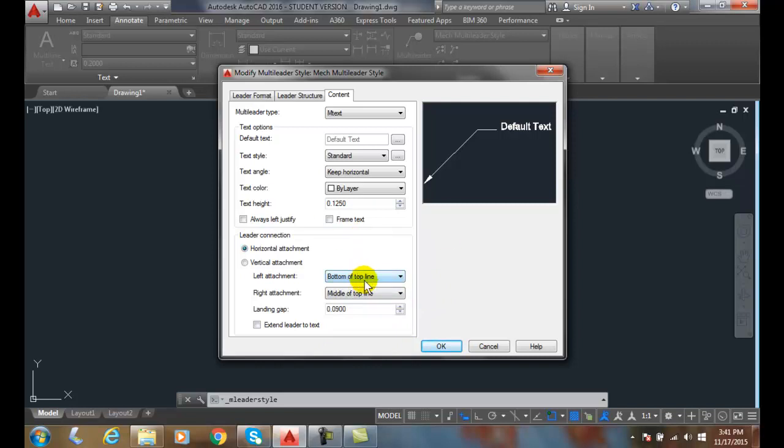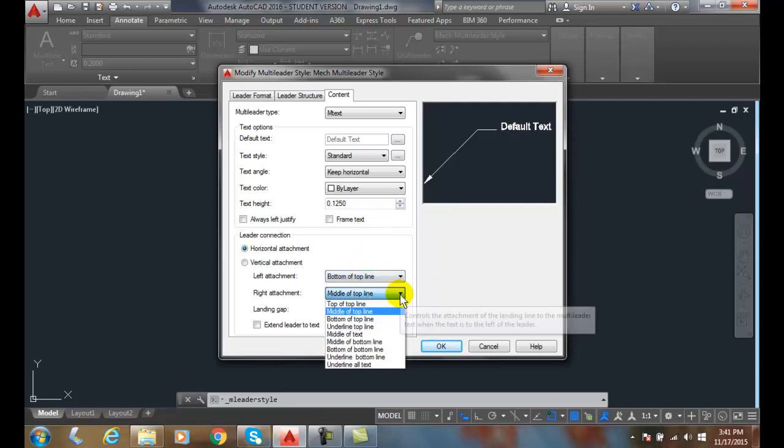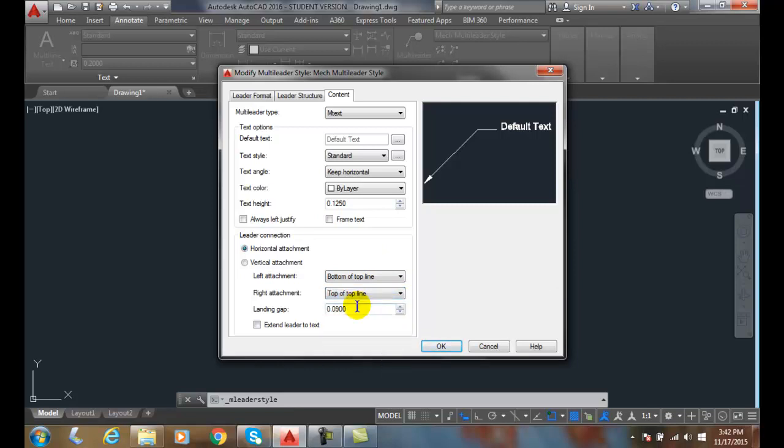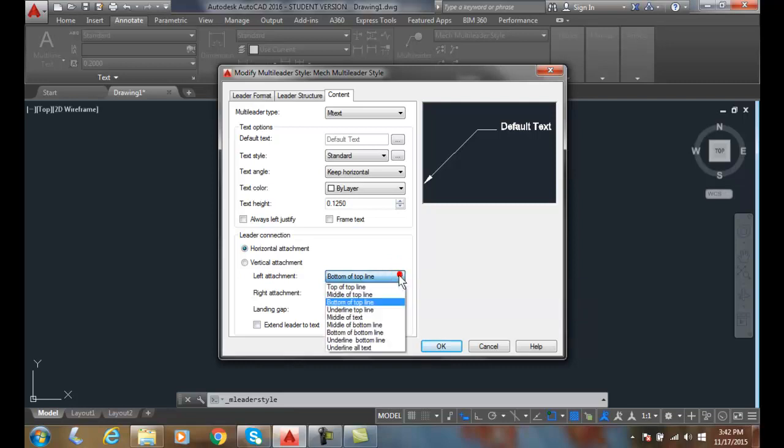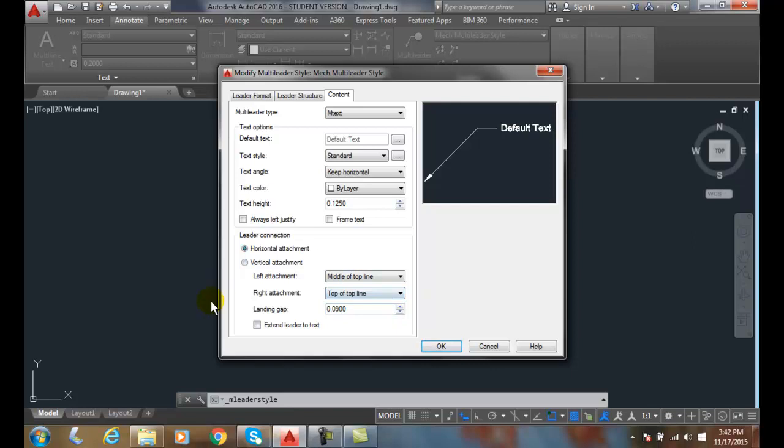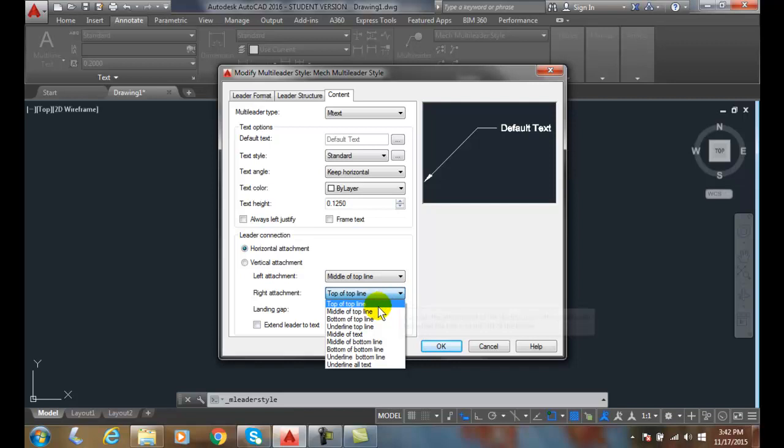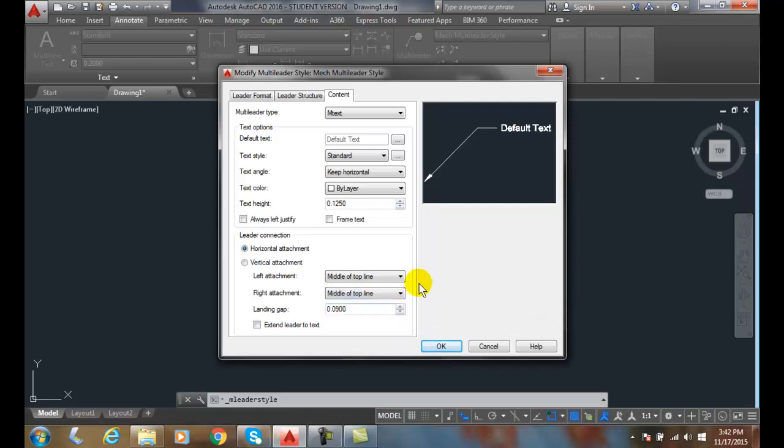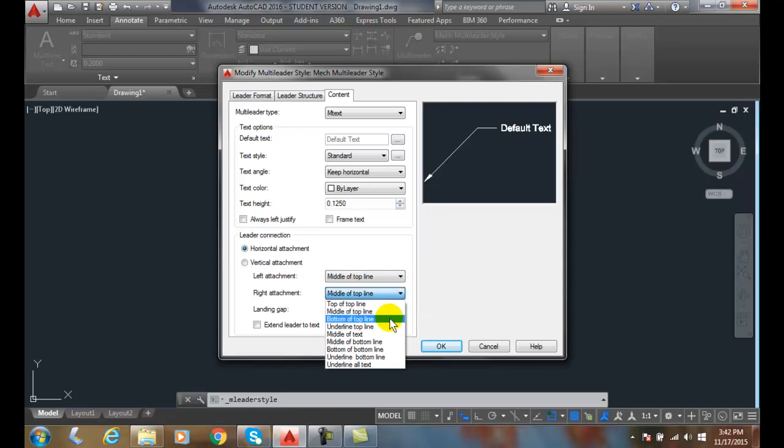If it's from the right side, we have similar options. We can go top of the top line, and so it will show us then on the top of the top line, or middle of the top line. This is depending on which side the leader points to. We can choose either one of these. So we can go middle of the top line, and you can have all kinds of variations here.